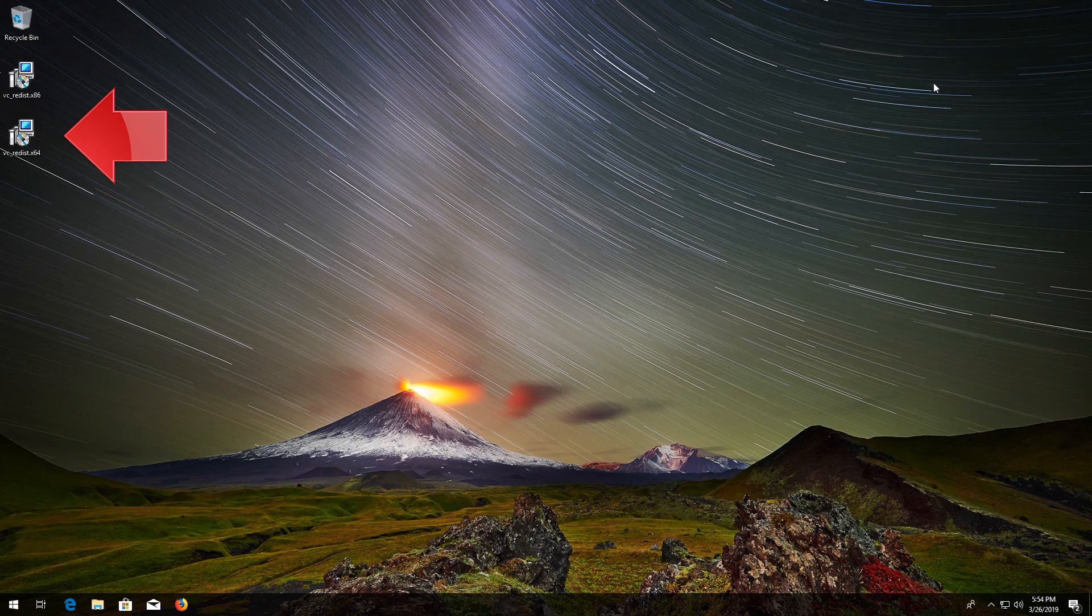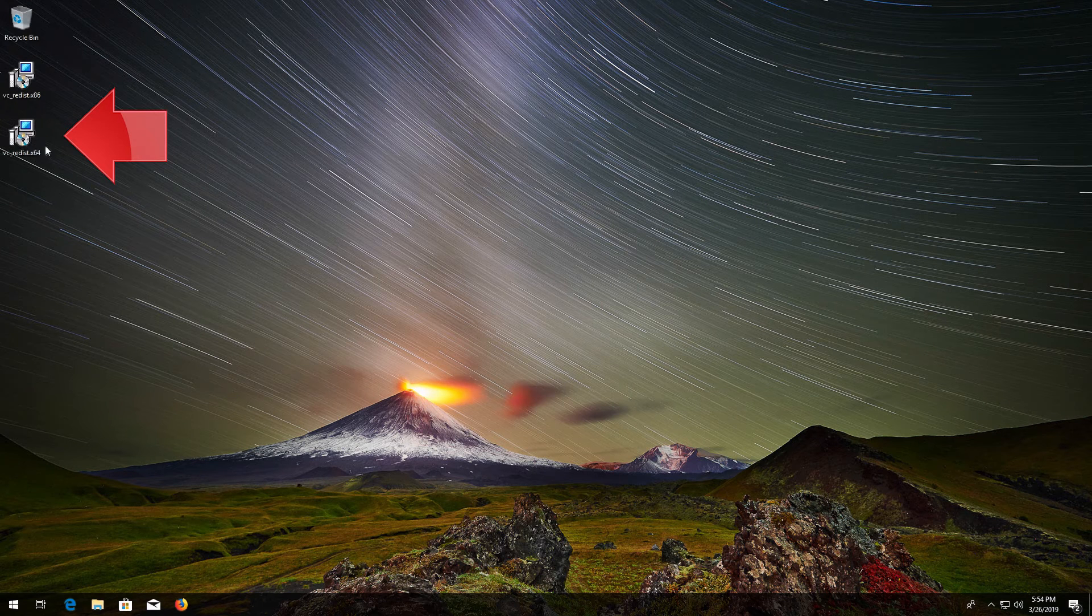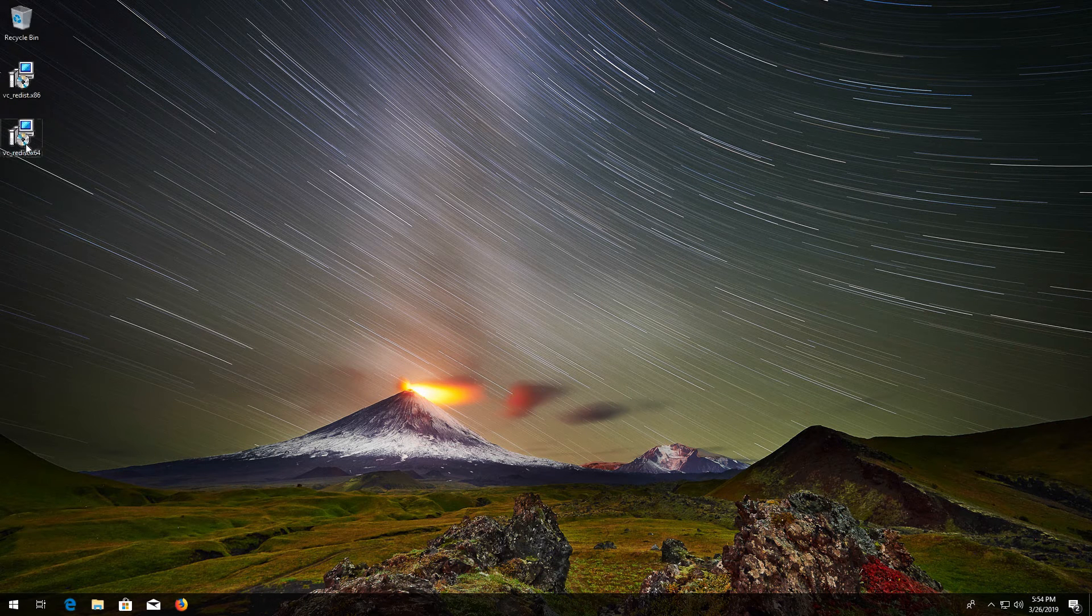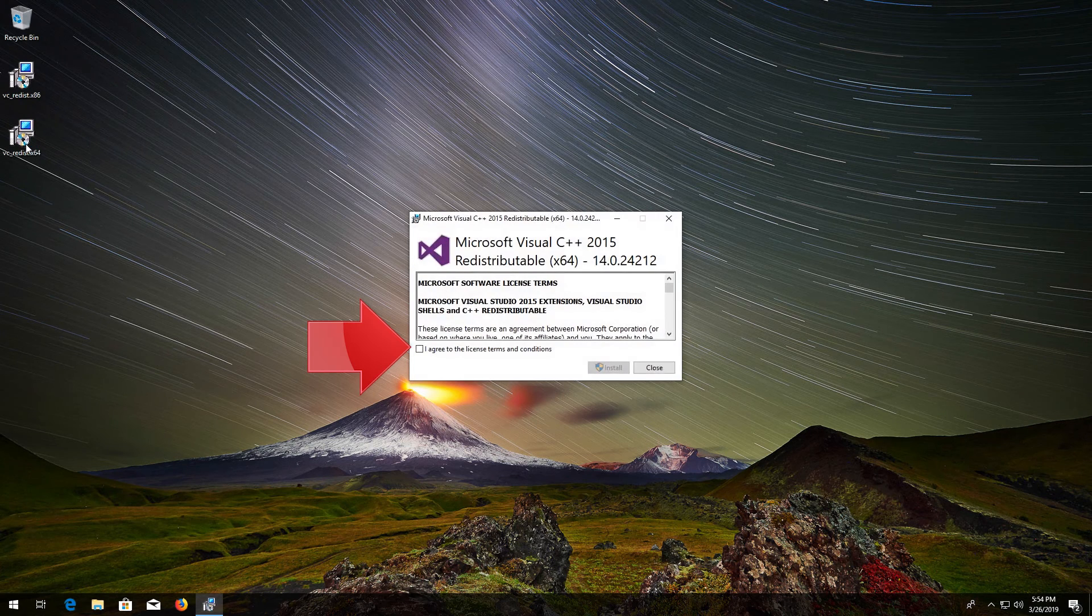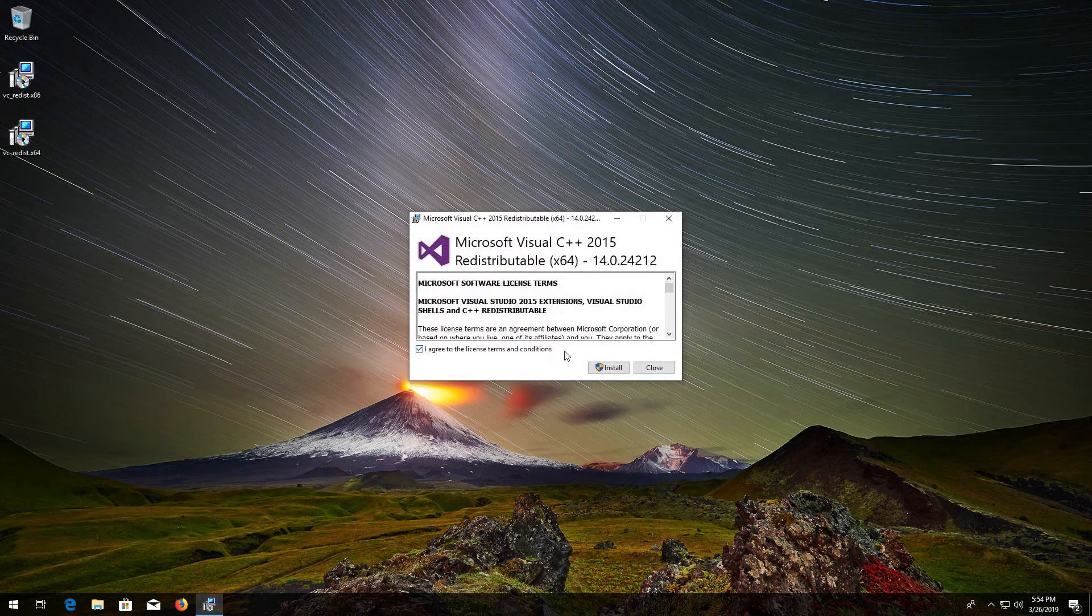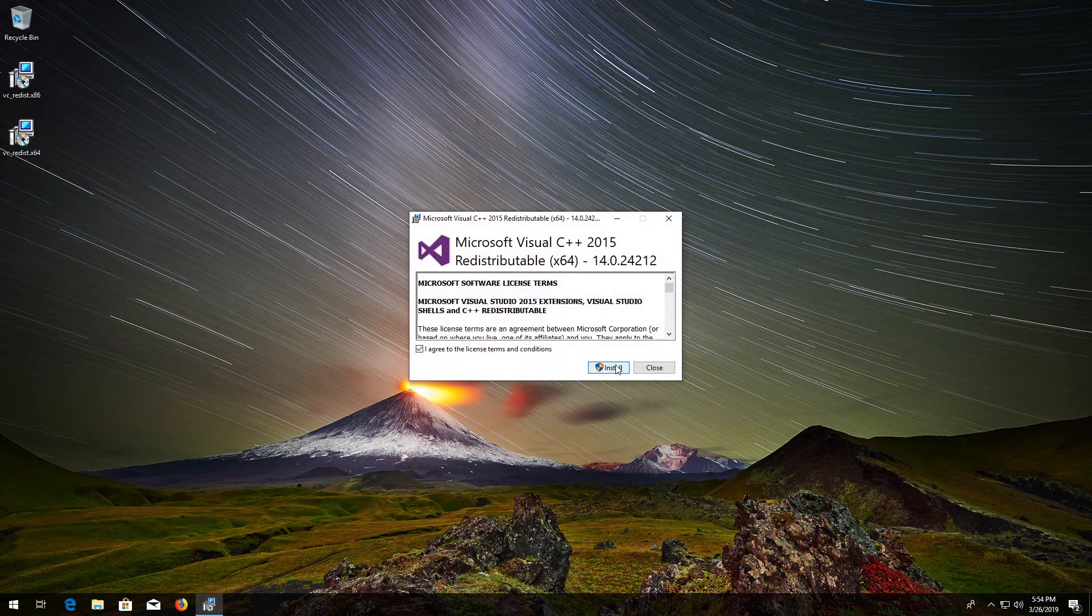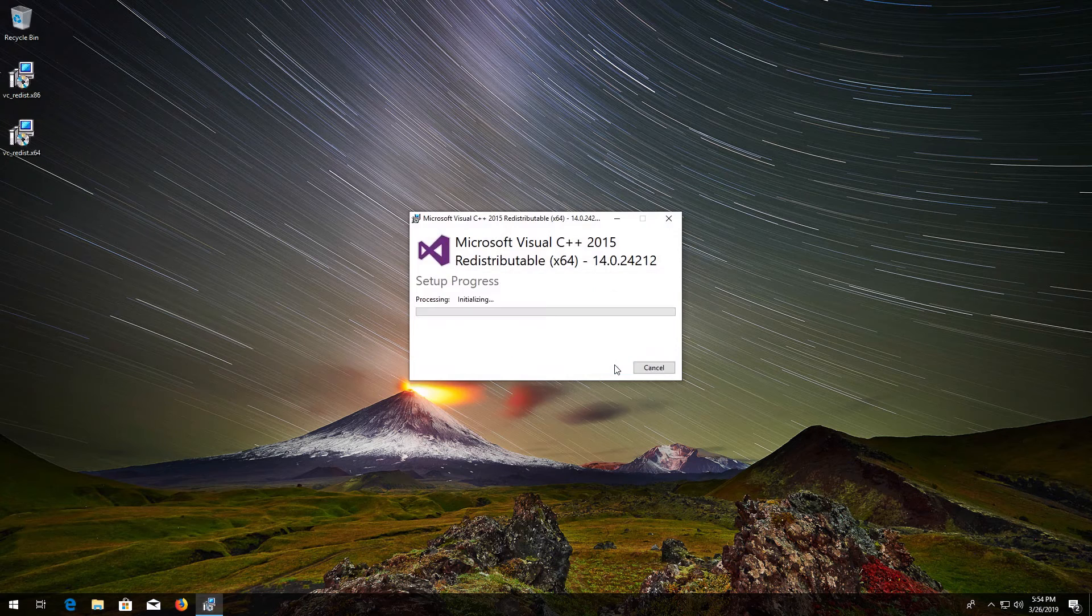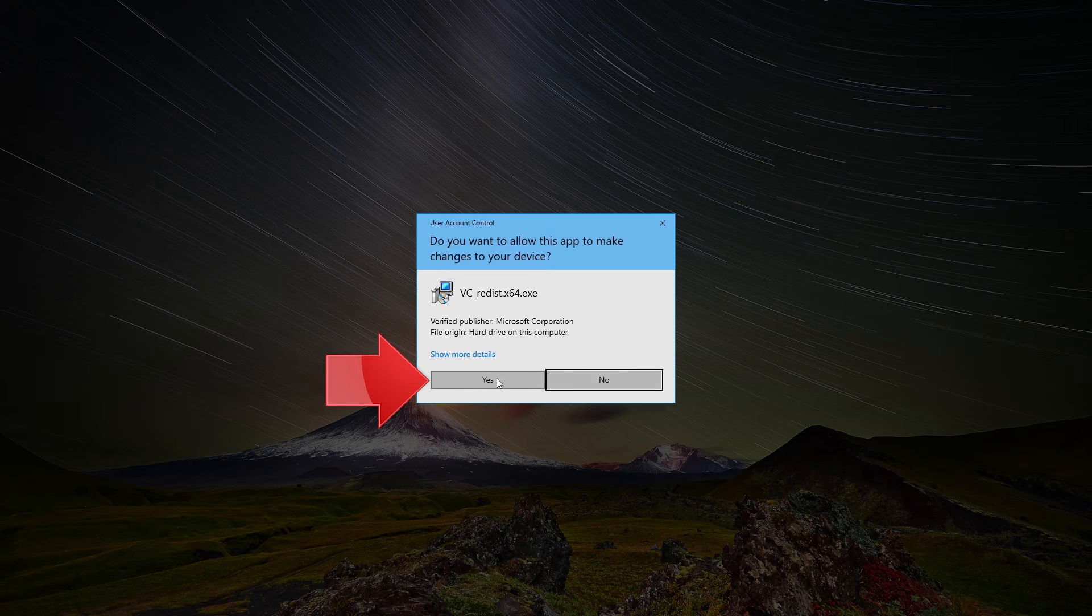Now run vc_redist x64. Accept the terms and then press Install. Press Yes.